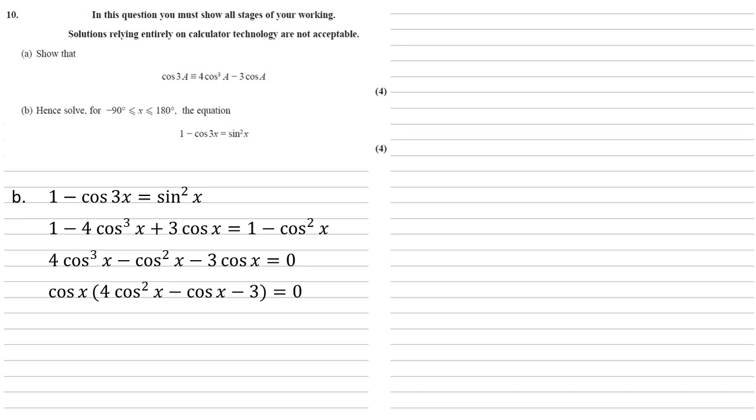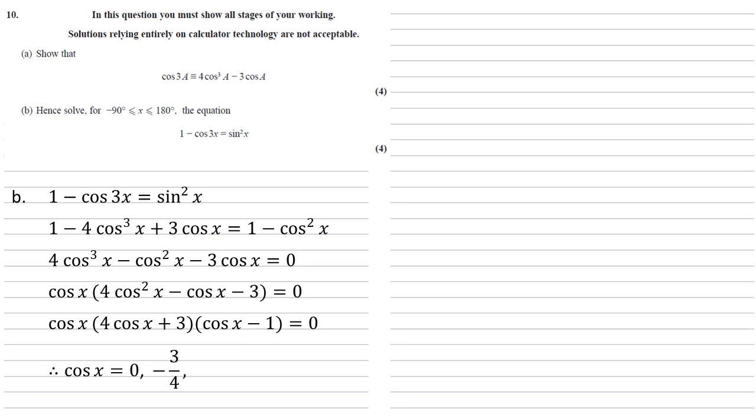That bracket itself will also factorize, so we'll end up with cos x times 4 cos x plus 3 times cos x minus 1 equals 0. This is going to give us three values for cos that will help us solve the equation. The first one, cos x equals 0. From the second bracket we get that it equals minus three quarters, and from the third part we get that it's equal to 1.